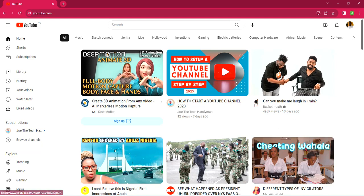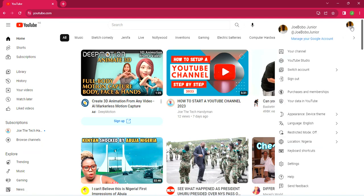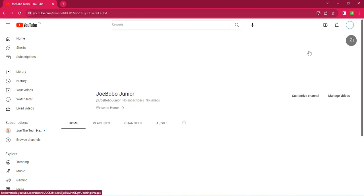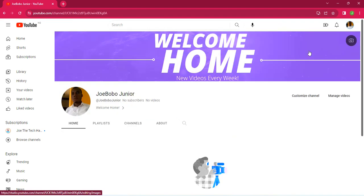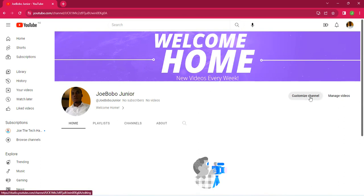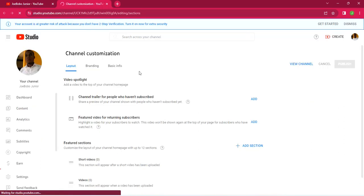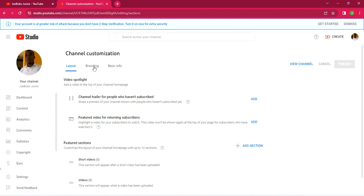Once signed in, click on your profile photo and from the dropdown click 'Your Channel.' This takes you to your channel homepage. From there, click 'Customize Channel' — this is where all the customization happens. Under it, click 'Branding.'